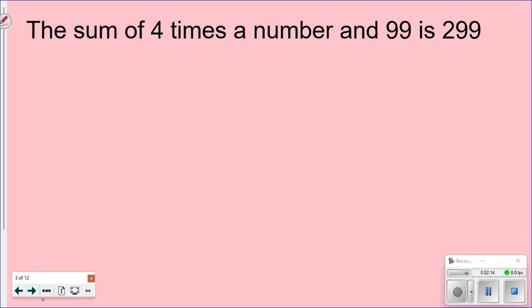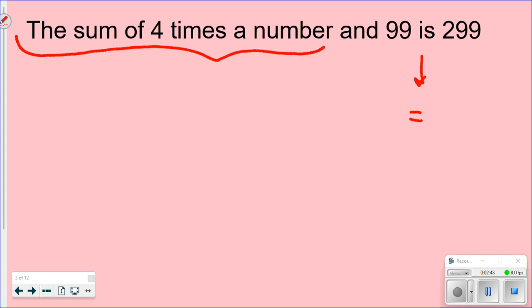The first type of problem says: 'The sum of four times a number and 99 is 299.' We need to pick through the sentence to find keywords. I see 'sum,' 'times,' and 'is' — remember, 'is' usually means equals, so that tells us where to put the equal sign.